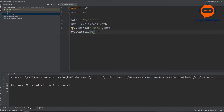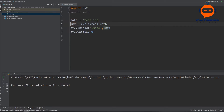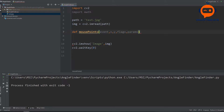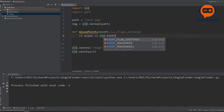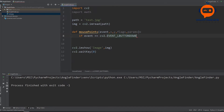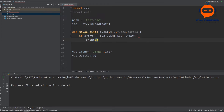Let's write the function. We define mousePoints with parameters: event, x, y, flags, and params. Then we say that if the event is cv2.EVENT_LBUTTONDOWN — left button down — then we are going to simply print our x and y coordinates.